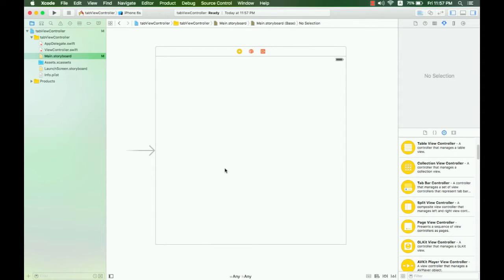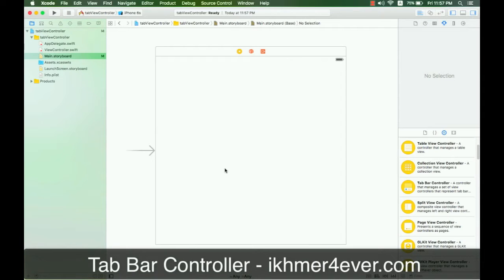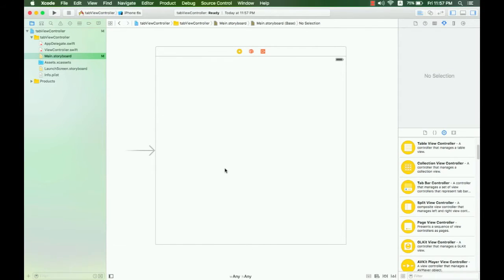Hello everybody, today I will show you how to make a tab bar controller in Xcode 7 and also in iOS 9. I will introduce you in more detail about it. Before we get things done together, please make sure you create a new single view application project. Here is the screen that I have already created a new project, and I hope you guys have created the same.